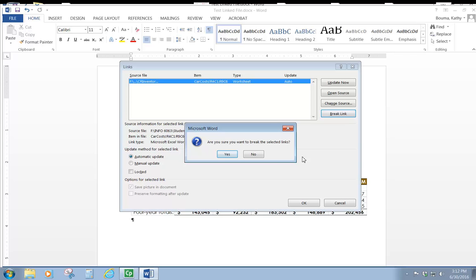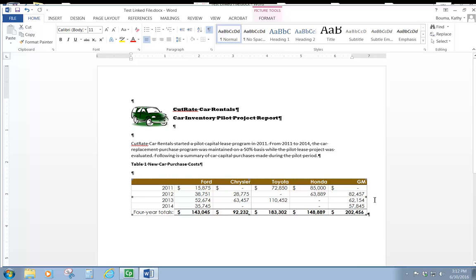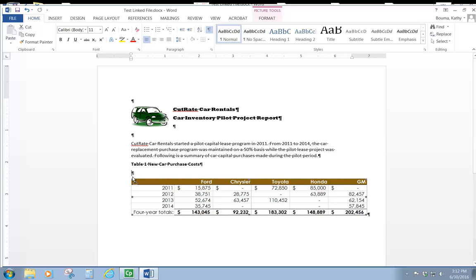Excel asks if we're sure that that's what we want to do. We click on yes. And then the link between the two is broken. And this that has been copied over from the Excel spreadsheet is simply now an object that's been copied over.